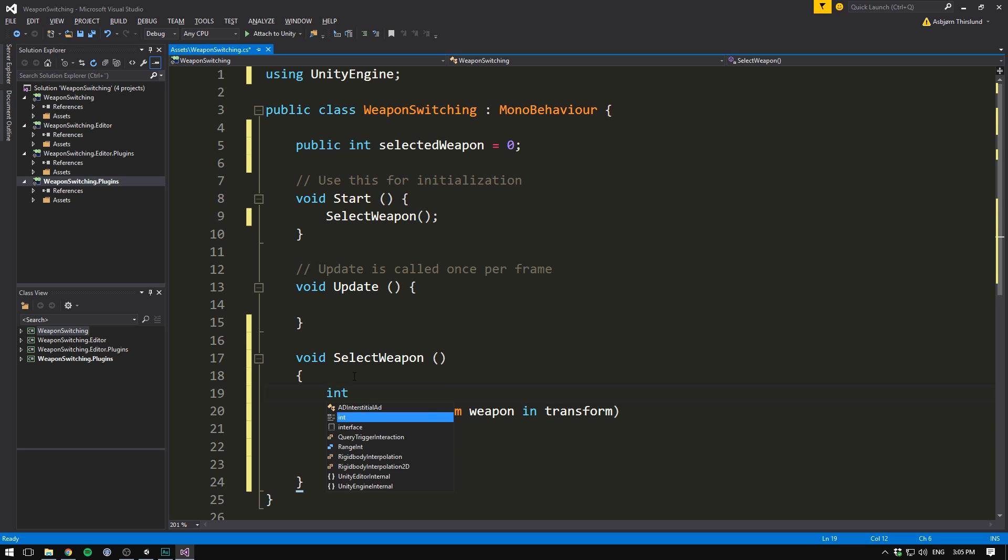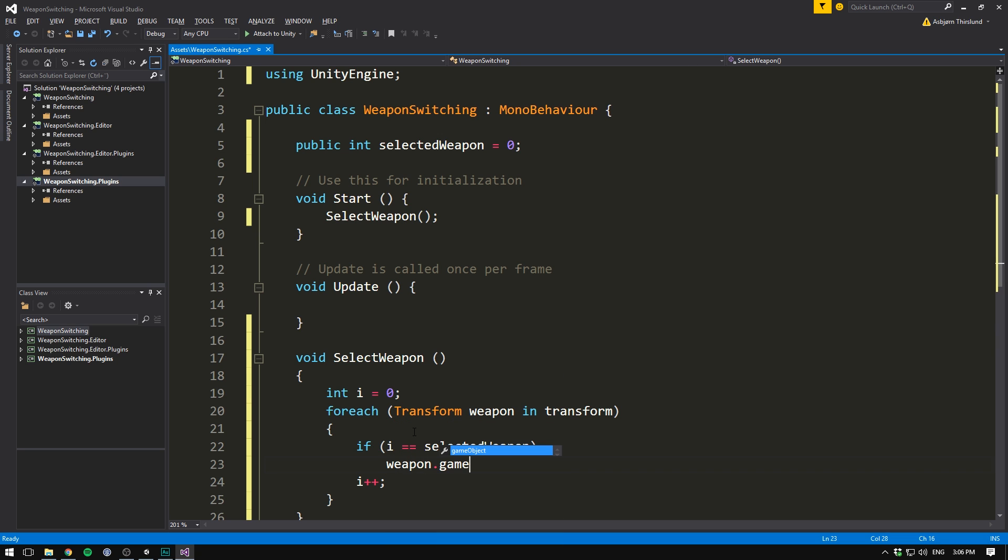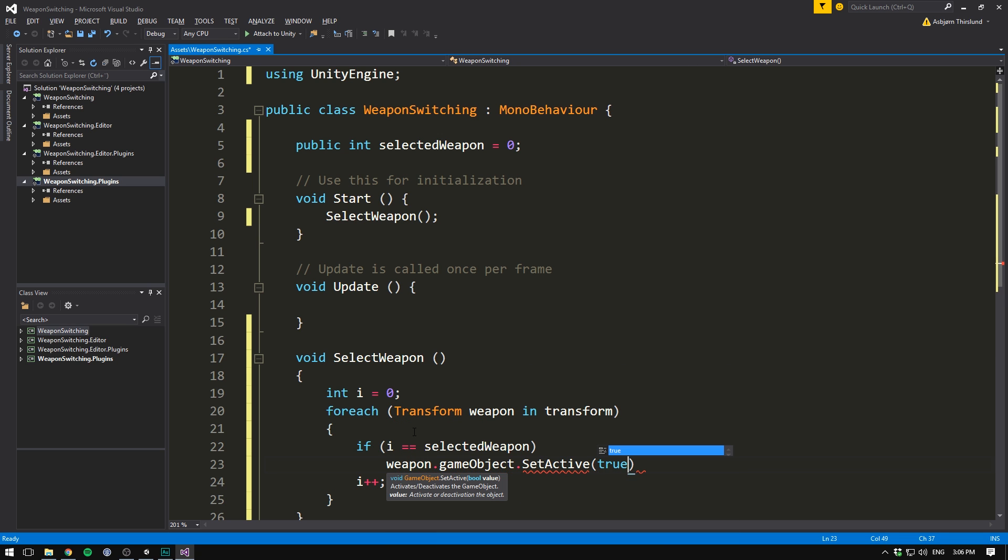Up here, we'll write int i equals zero. Then each time we go through a weapon, we write i plus plus. So the first time we loop through, i is going to be zero. We then add one onto it. The second time it's going to be equal to one, then add one onto it. And so two, three, four, and you get the point. What this allows us to do is now go in here and check if i is equal to the selected weapon.